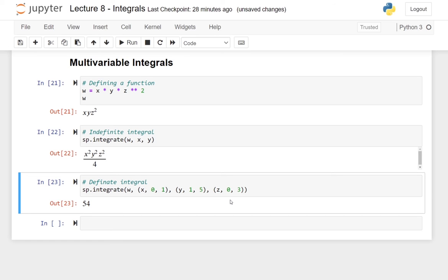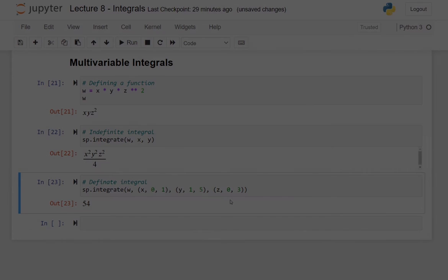This was everything I had to say about integration in SymPy. In the next video, Eirik is going to discuss limits and sums with you. So stay tuned for the next video next week.